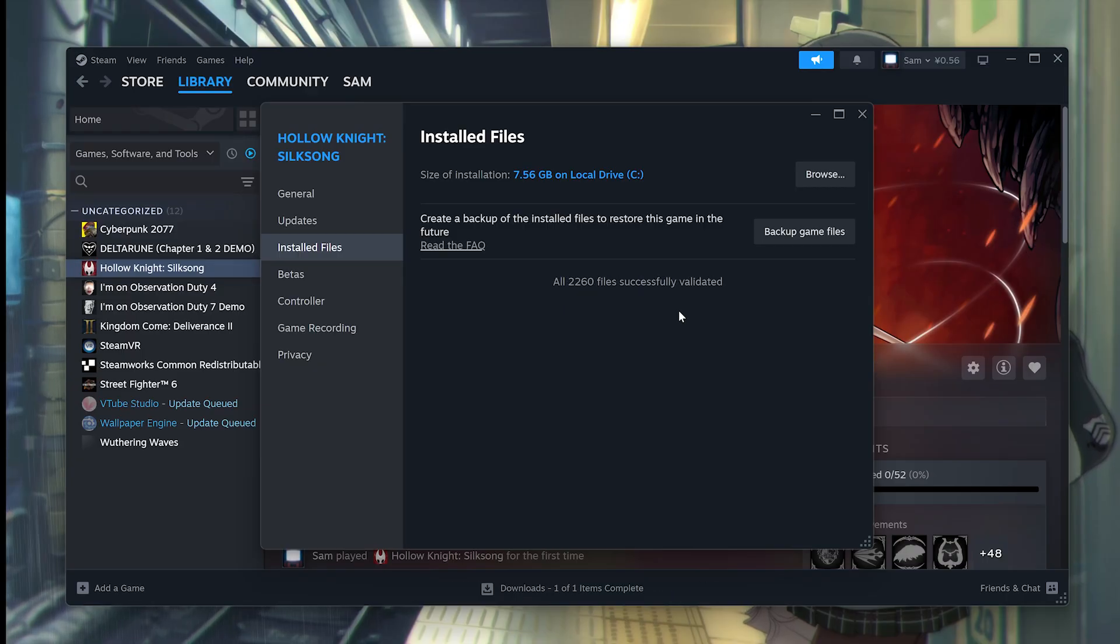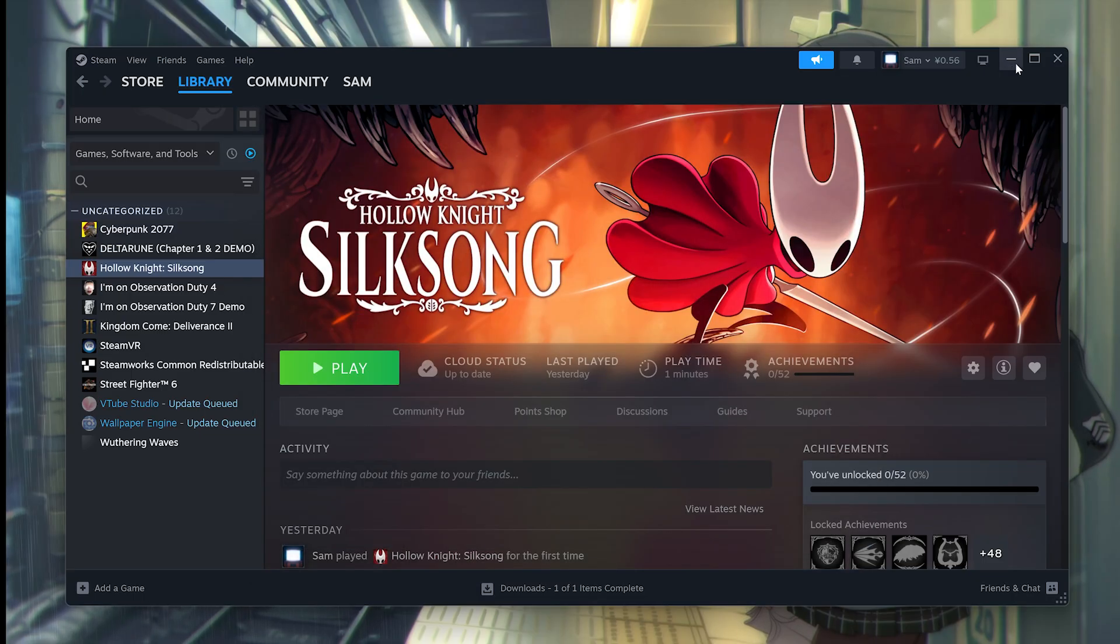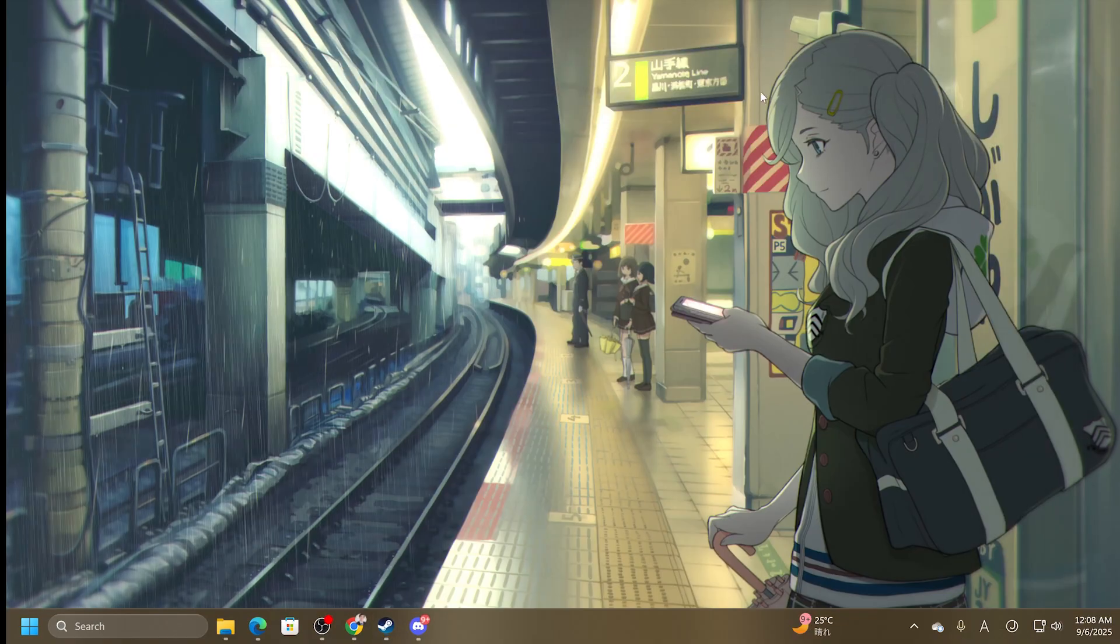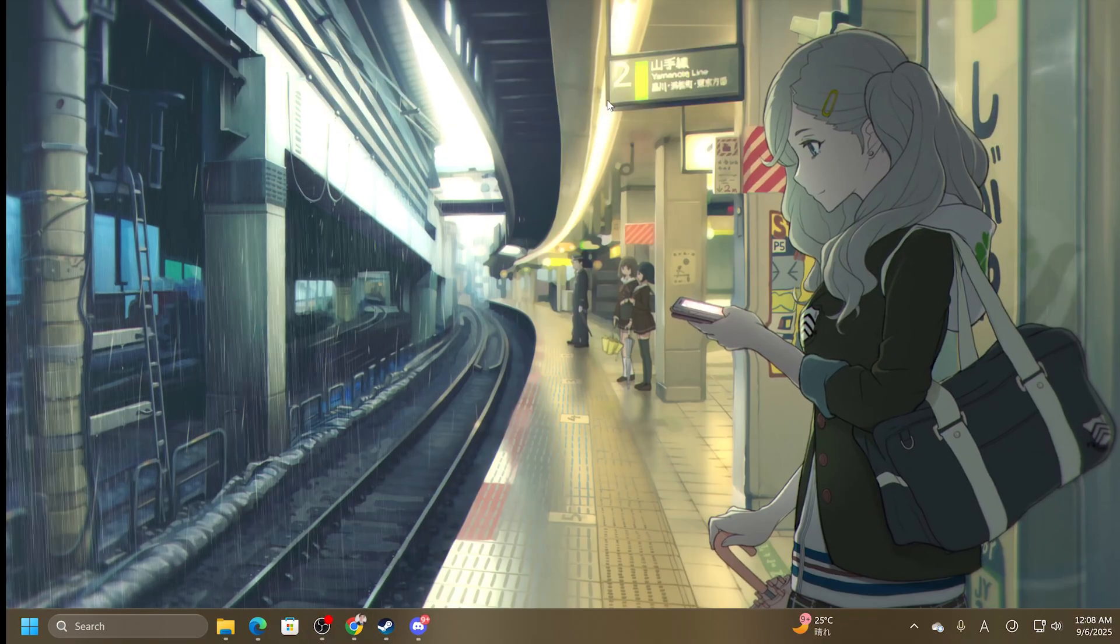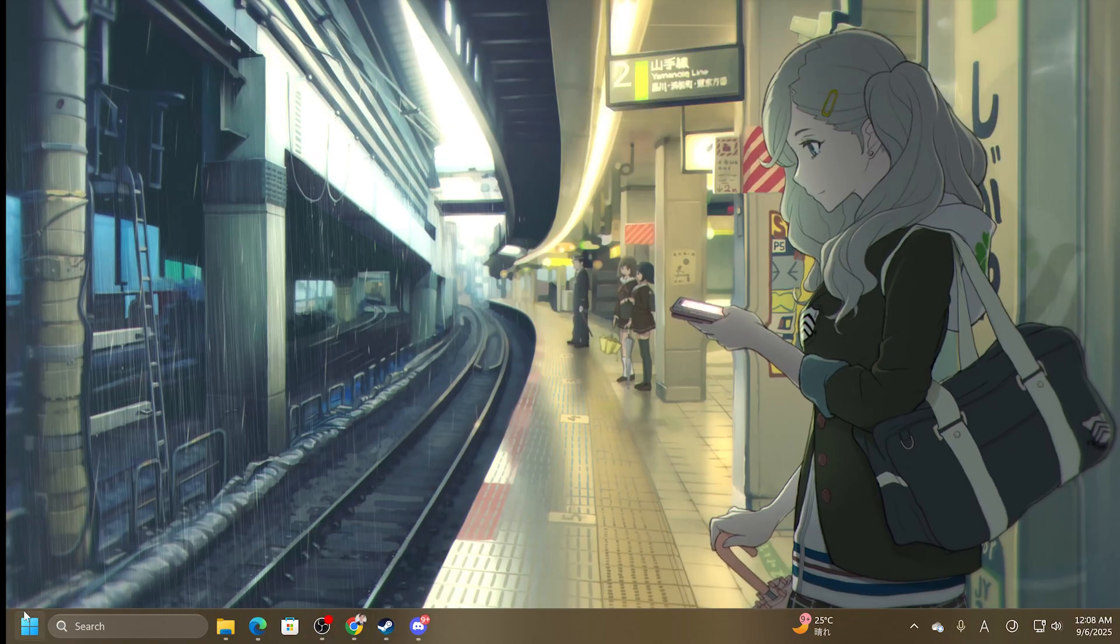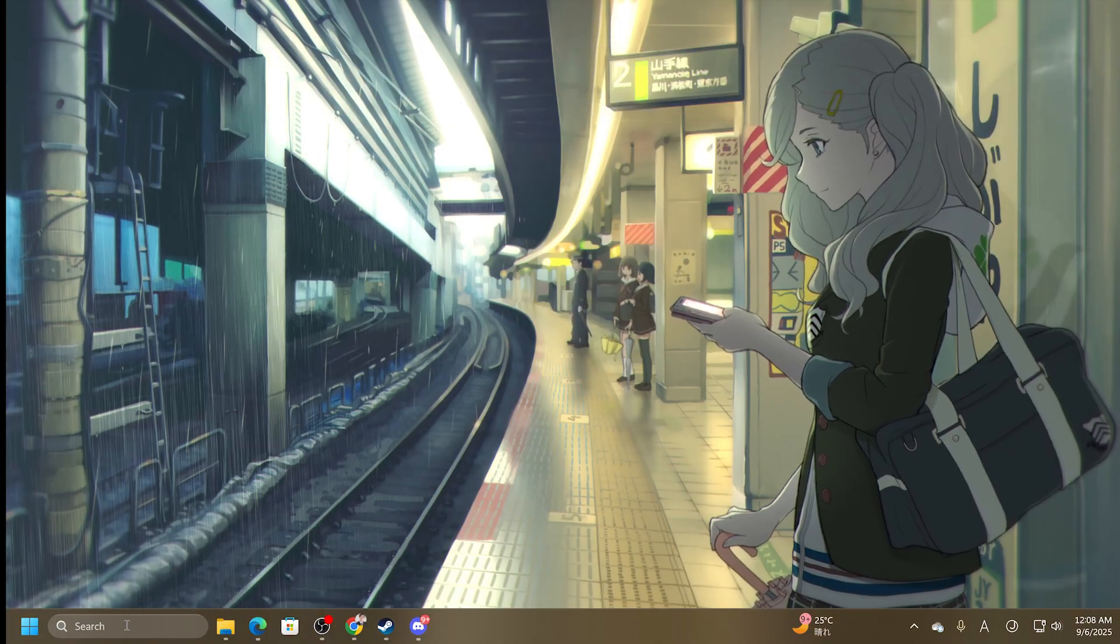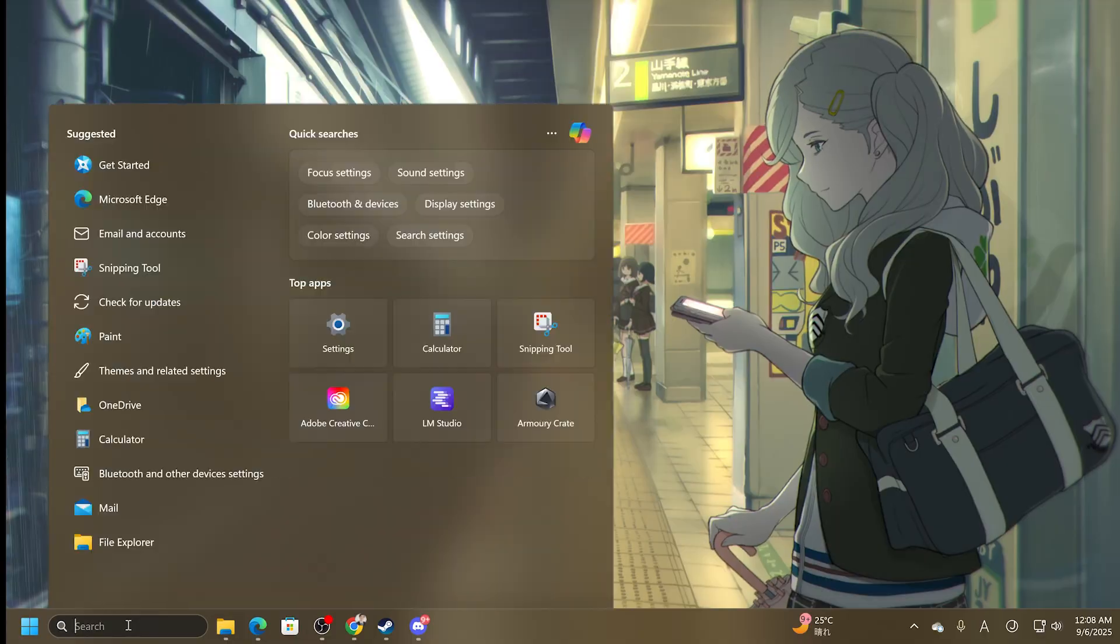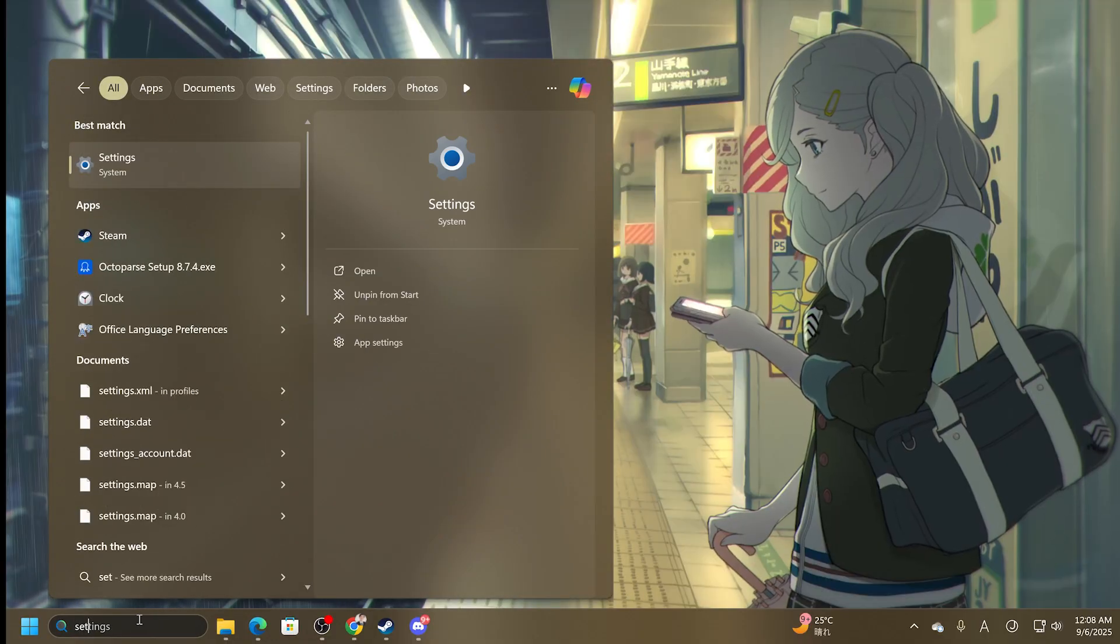The next thing you want to do is update your Windows. If your Windows version is too old, this game will not run properly. It will crash, especially if you're on Windows 11. So what you need to do is click on the Start button, type in Settings.